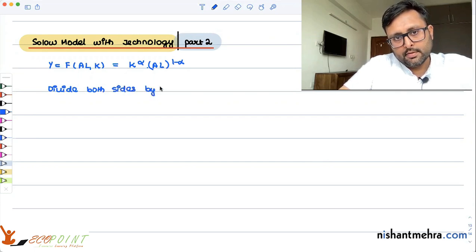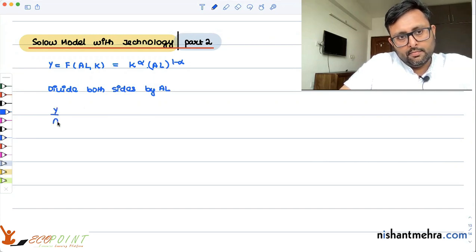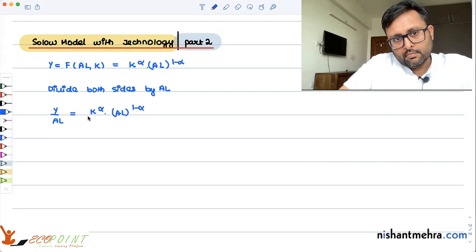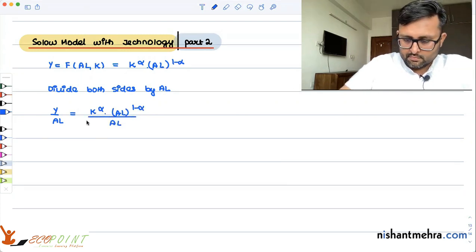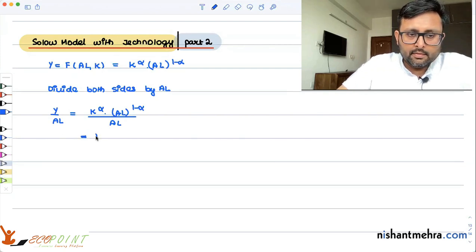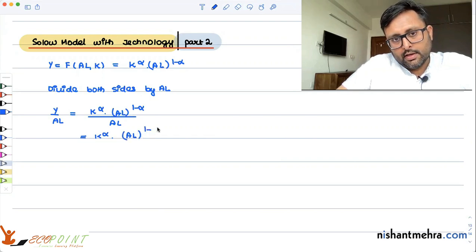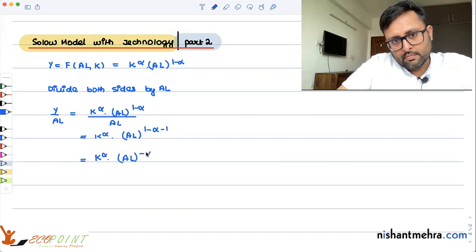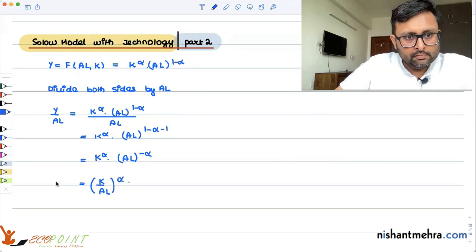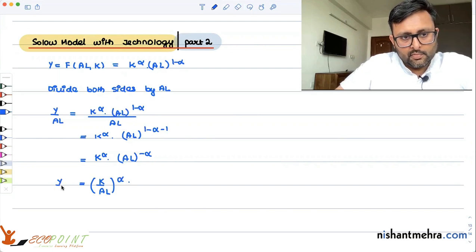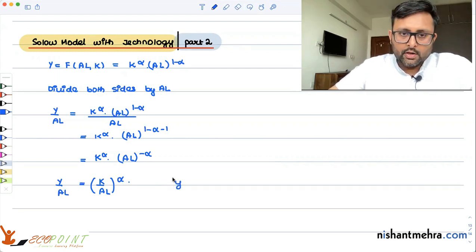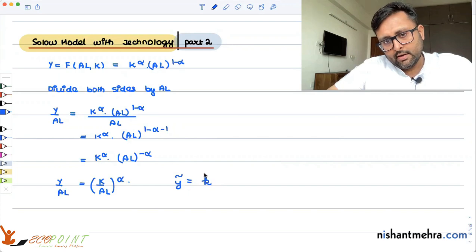If we divide both sides by AL, we get Y/(AL) equals K^α × (AL)^(1-α-1), which simplifies. Let us call Y/AL as ỹ (y-curl), and this gives us ỹ = k̃^α.